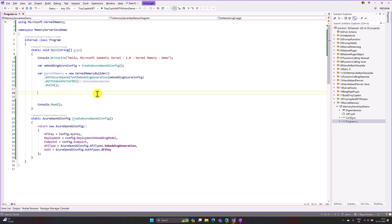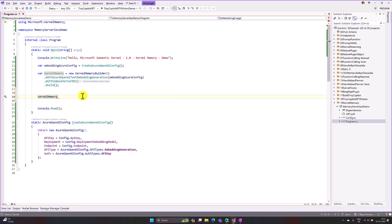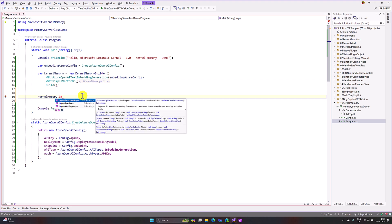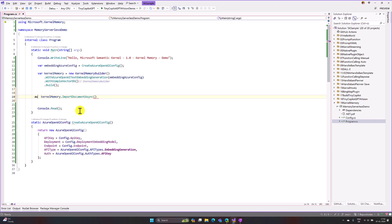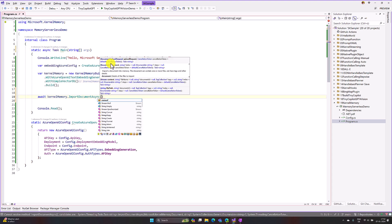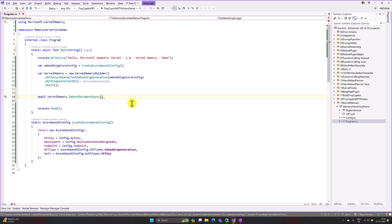The next step is to import a PDF file. I define my PDF file path and import it into the simple vector database using the ImportDocumentAsync function. This is an asynchronous function so I use await here, and I change the main method to async Task. I pass the file path parameter as 'dotnet.pdf'. With that the basic document import setup is done.